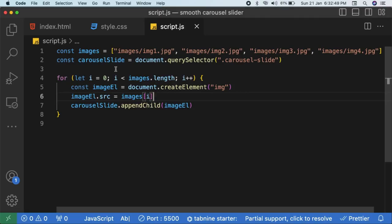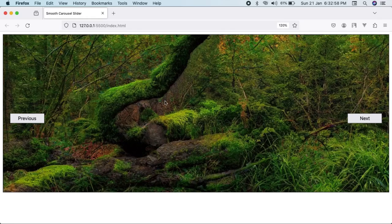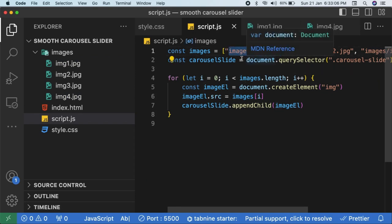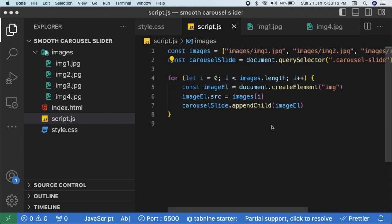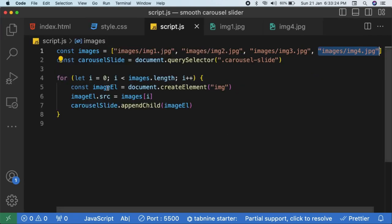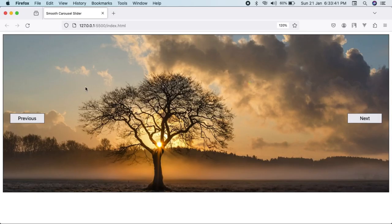The problem now is that the last image appears on top instead of the first, because each new image renders on top of the previous ones. To fix this, run the loop in reverse order: start from 'images.length - 1' and go down to zero with 'i--'. Now the first image is at the top, so clicking next shows image two, image three, and so on.